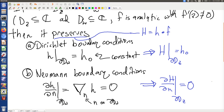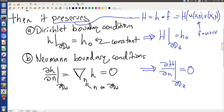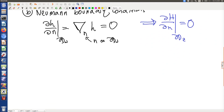Of course I could write this H out a little more explicitly: H is h of u(x,y), v(x,y), where f equals u plus iv. Now, how does this work? Well, the proof of this kind of statement is actually not very difficult at all — it really follows from conformality.